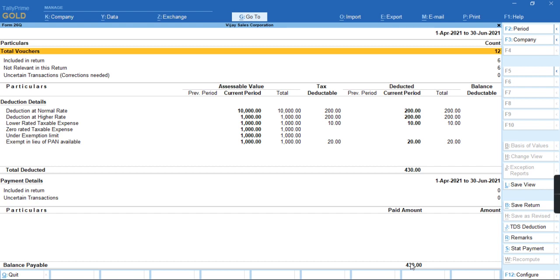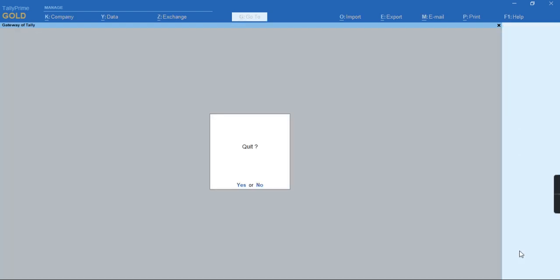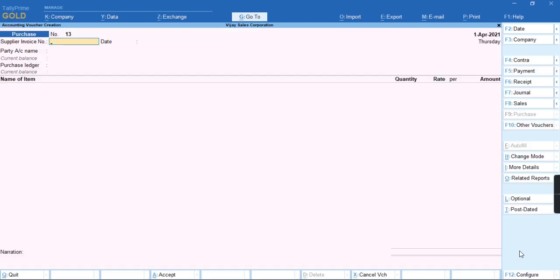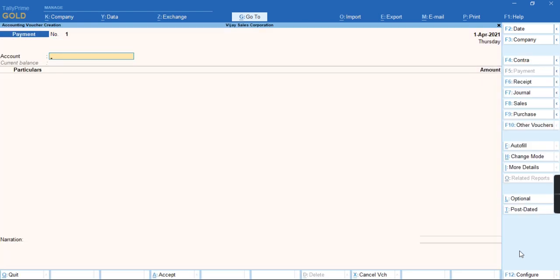To record this payment, either you can use Alt-S as a stat payment from this screen or you can just go to Gateway of Tally. From the voucher, you can go to F5, that is Payment Voucher, and here also we have option Ctrl-F for Autofill.